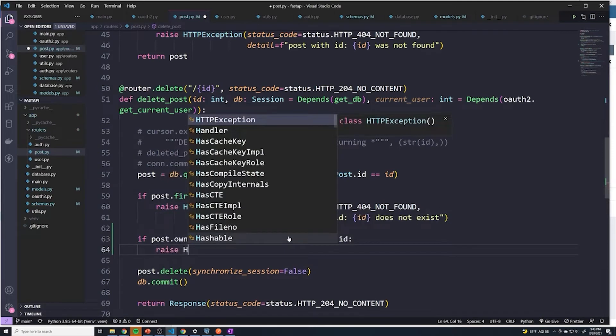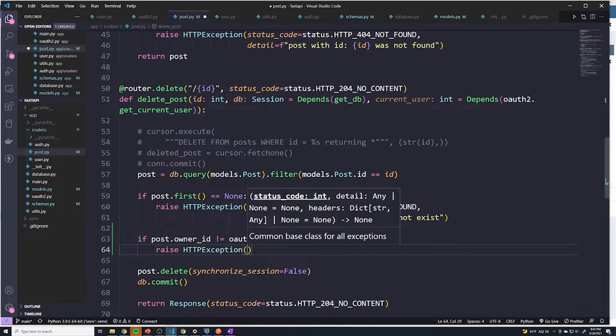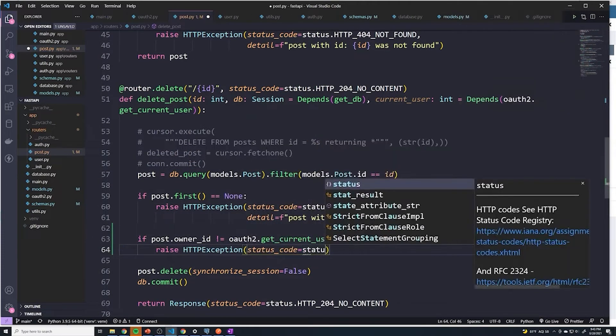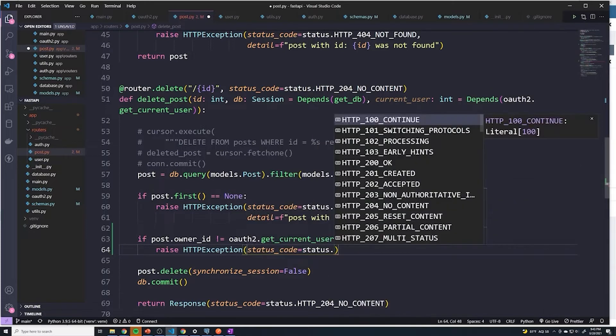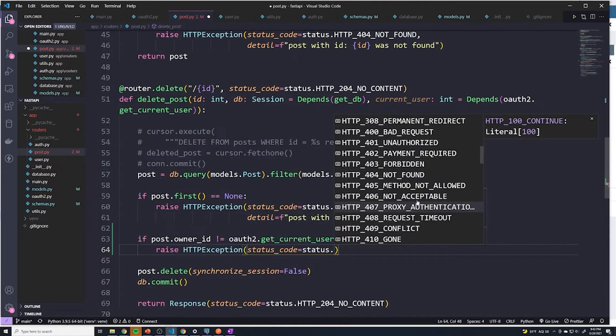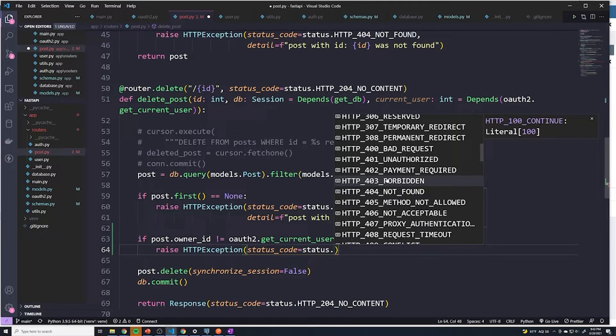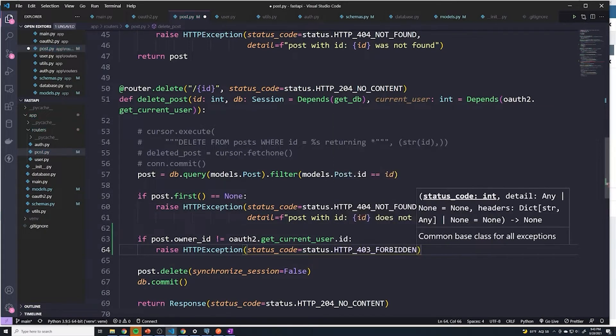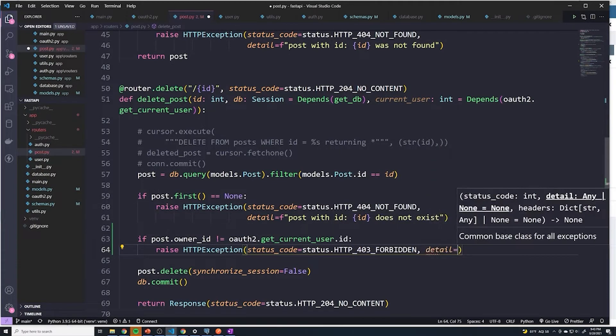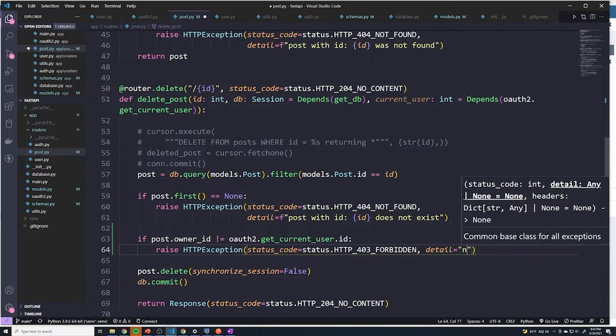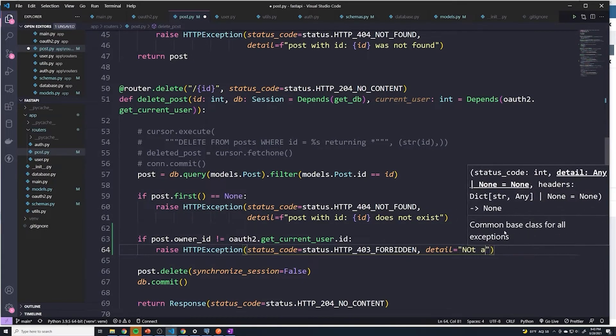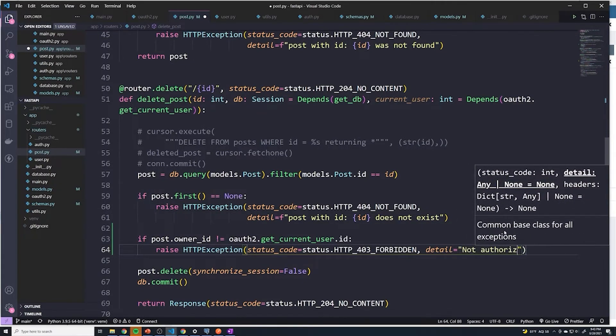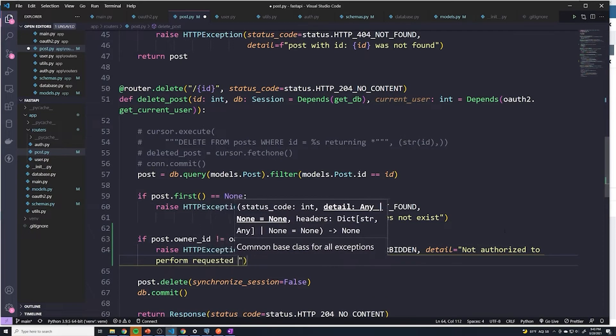So these two things have to match for the user to be able to delete it. If they don't match, then we're going to send another HTTP exception. Now the exception will set the status code to be a 403. This means forbidden, it's a resource that they specifically aren't able to access. And then we can set the detail to not authorized to perform requested action.